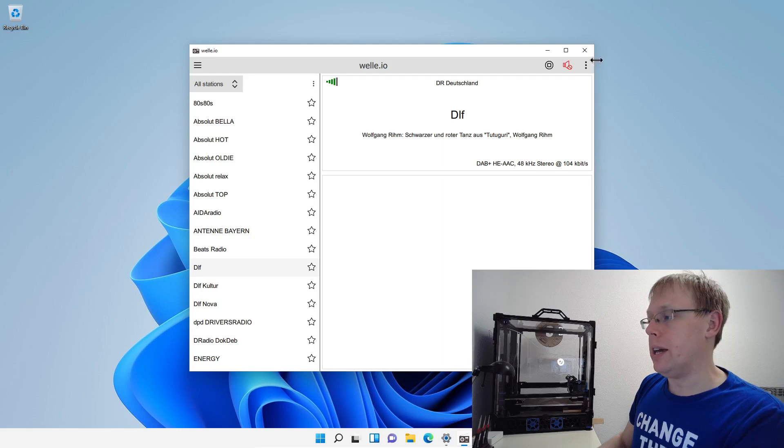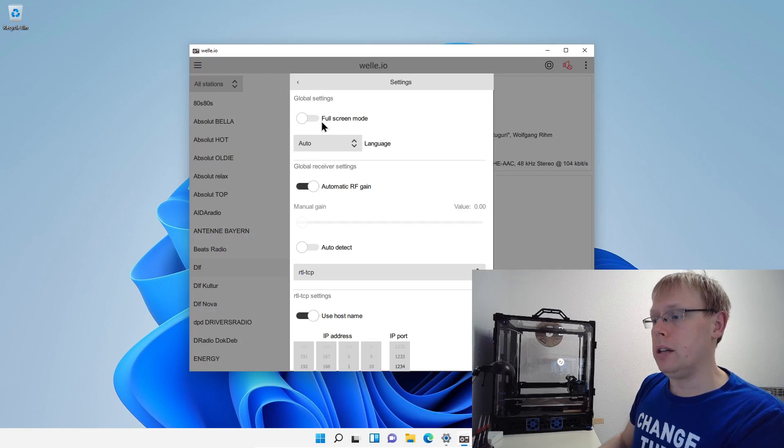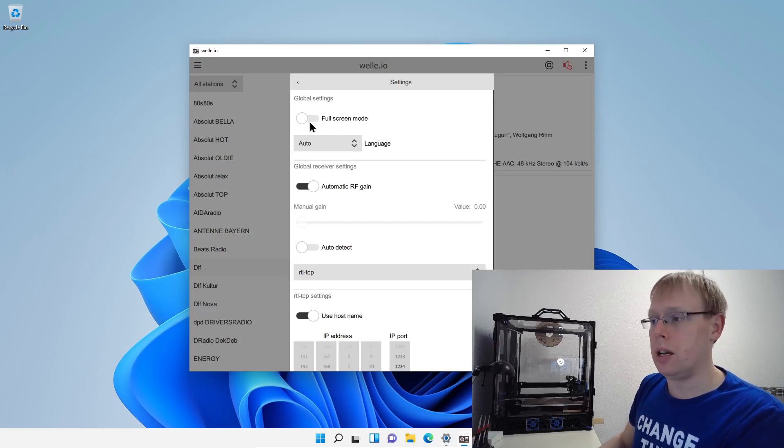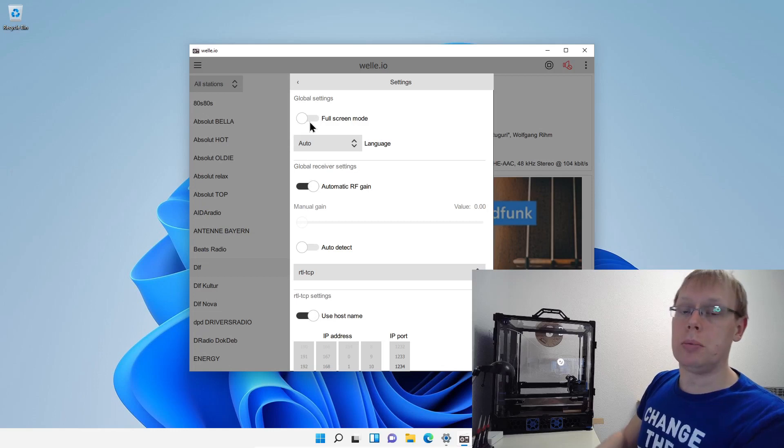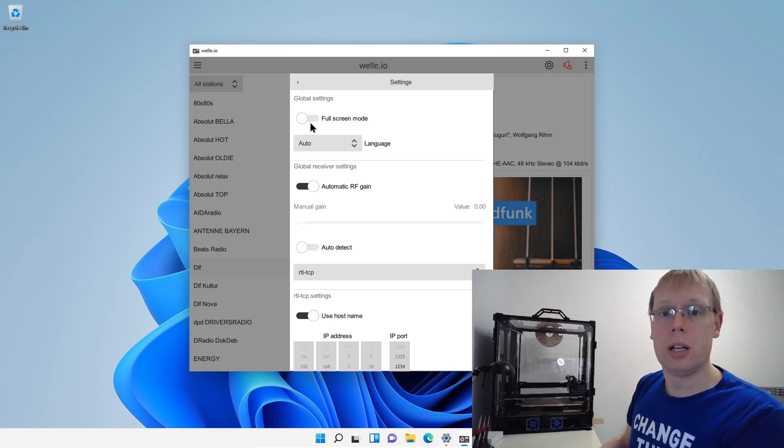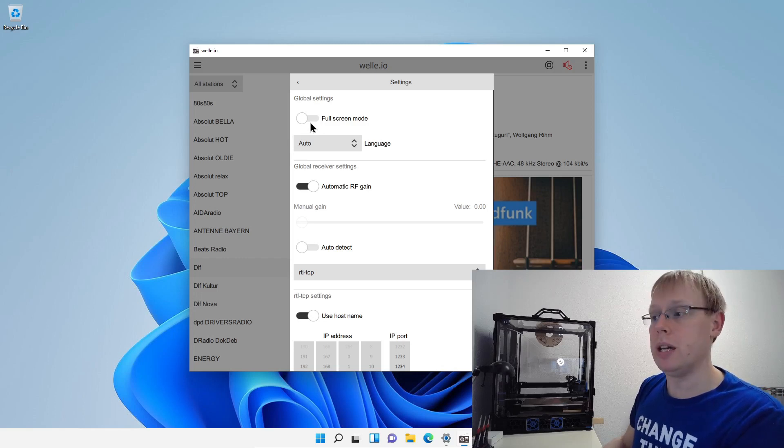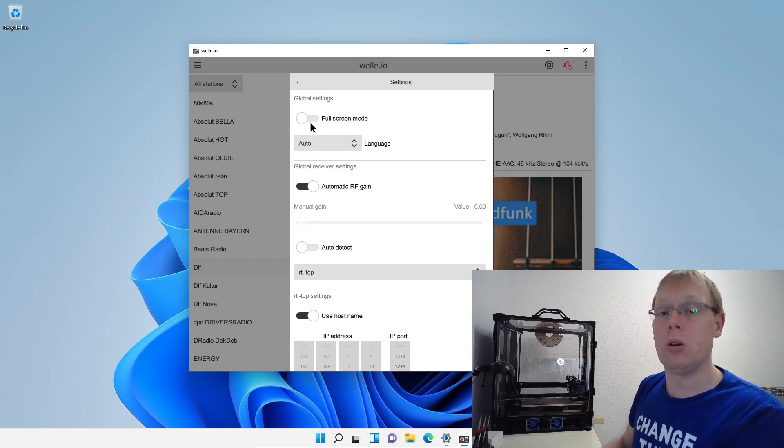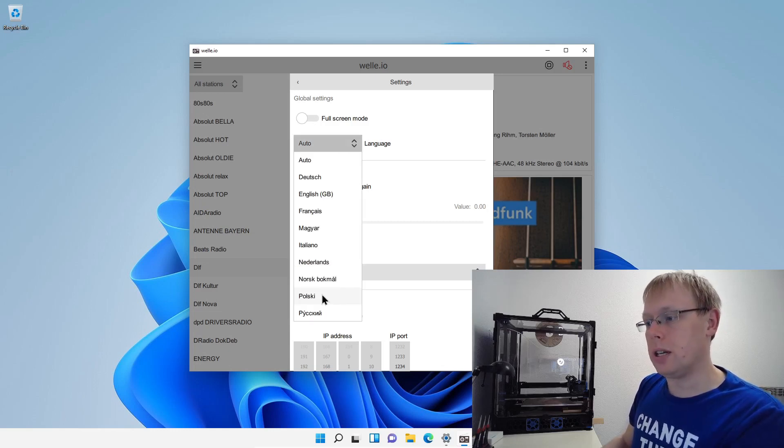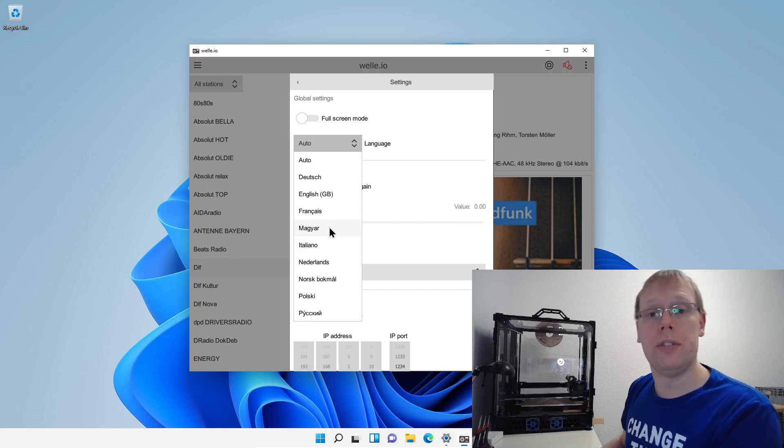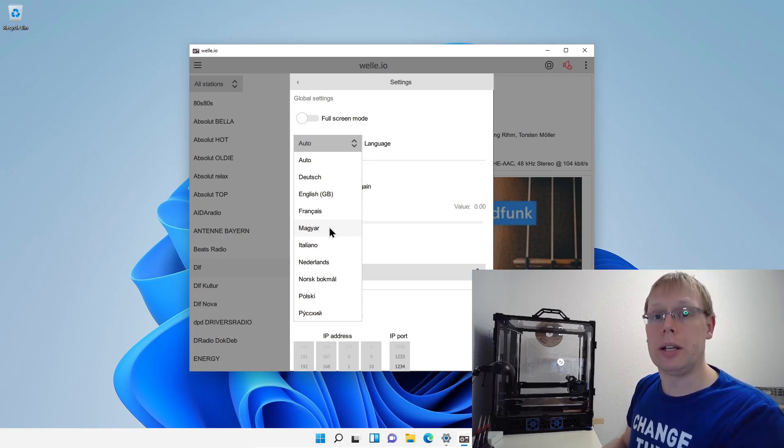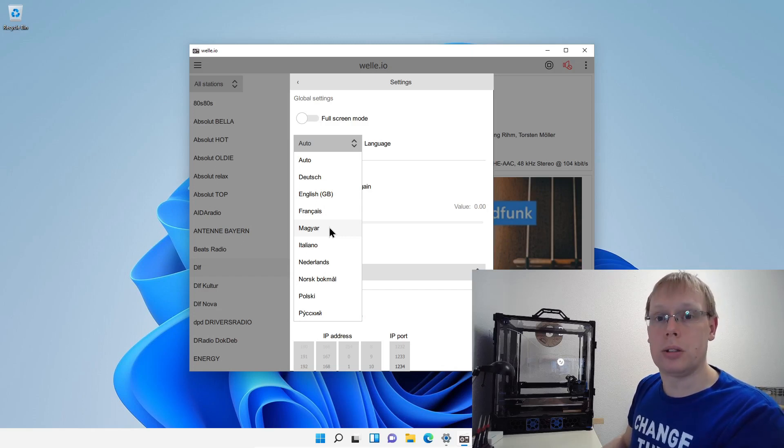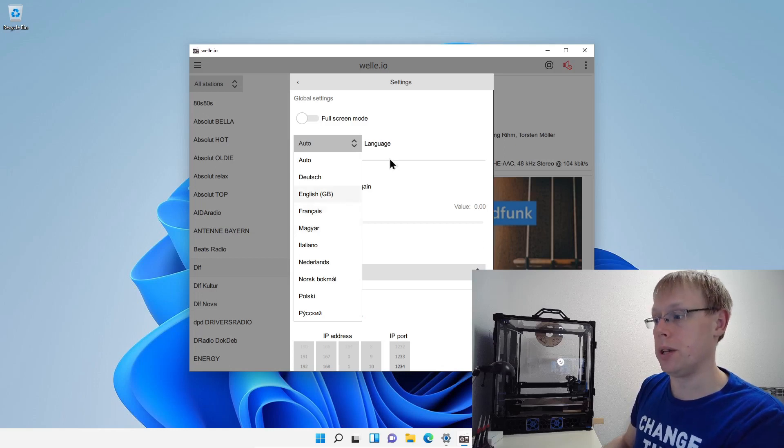At these three dots, we have also a settings menu and here we can apply like a full screen. I personally do this because I run Welle.io on a Raspberry Pi 4 with the official seven inch display. And of course the seven inch display is a little bit small. I always run Welle.io in full screen. Here you will see all the different languages that we have support at the moment. So if your language is missing, you just go to GitHub and the source code. And there's also a little manual how to translate Welle.io. And then you just simply send me a pull request.